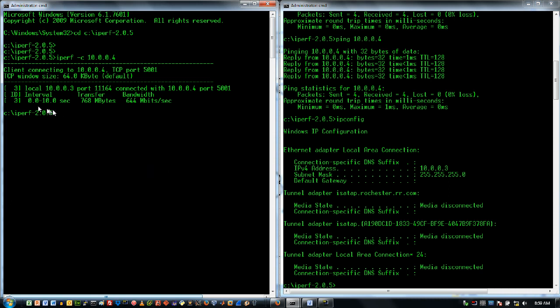So in this 10 seconds, you can see that I went from 0 to 10 seconds, that I transferred 768 megabytes for a top speed or an average speed actually of 644 megabits per second. And if you did the calculation on that, you would see that was the case.